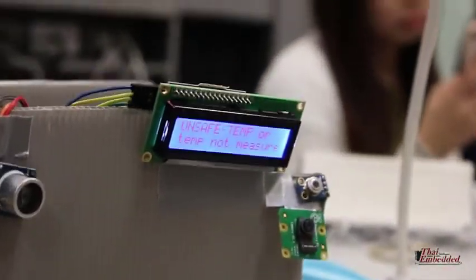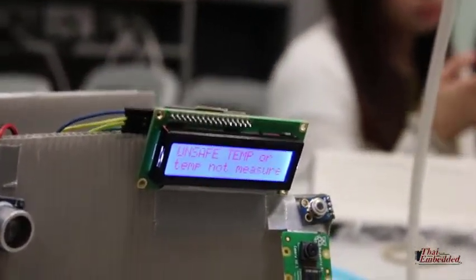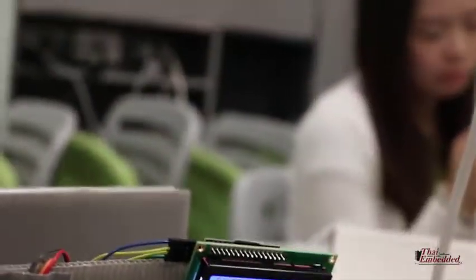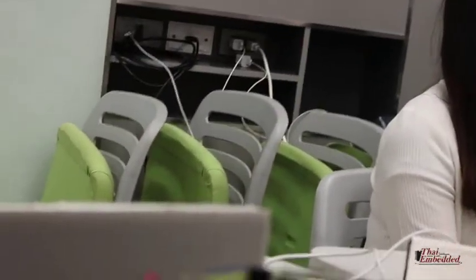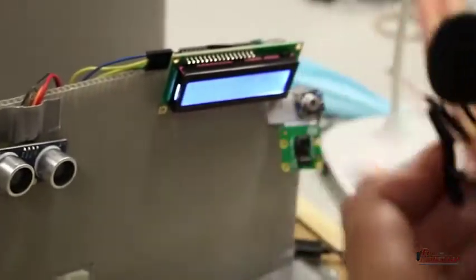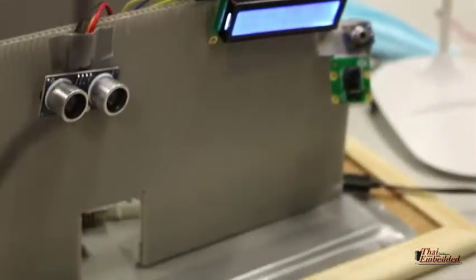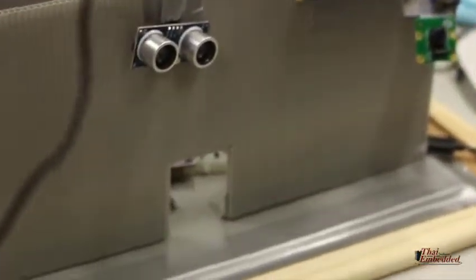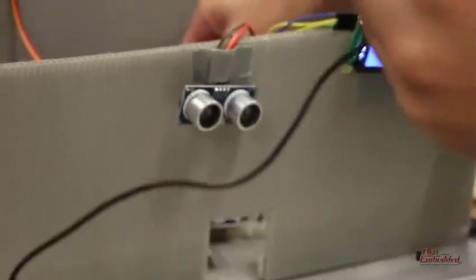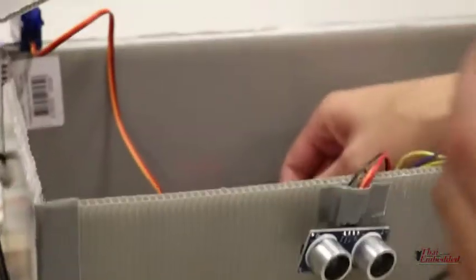It will capture my face and display my name. When there's a beep, it means the temperature has already been measured.